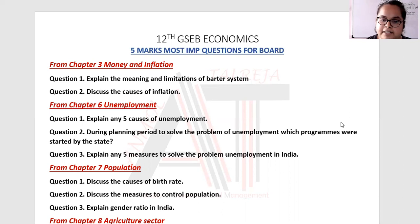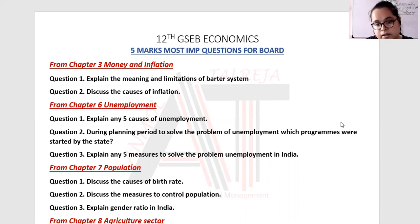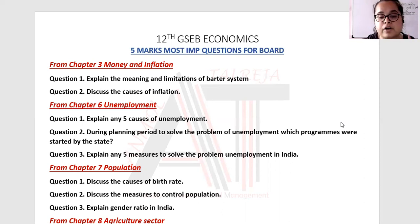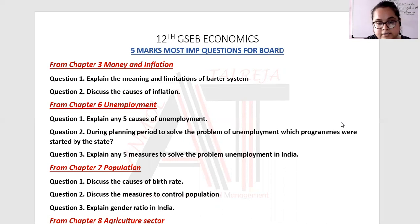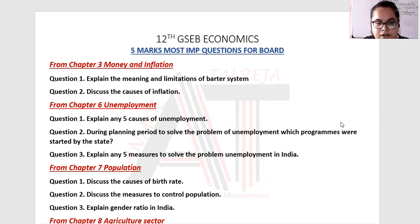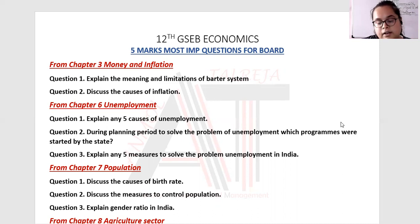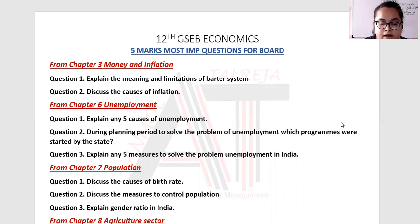If you present it well, you'll get full five marks out of five. Because even in economics, you can score 100 out of 100. If your presentation is good, if your content is good, and if your writing is good, then 100 out of 100 is possible.